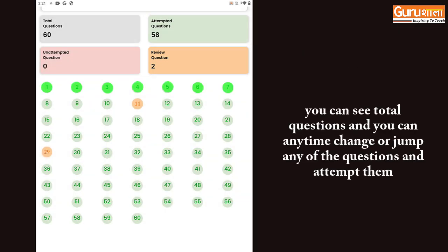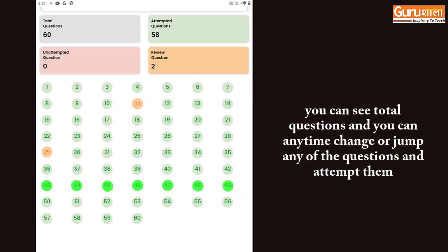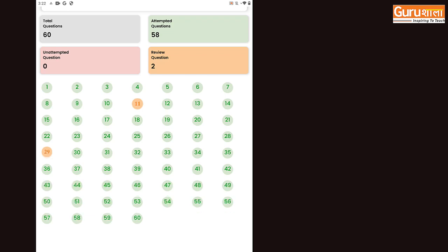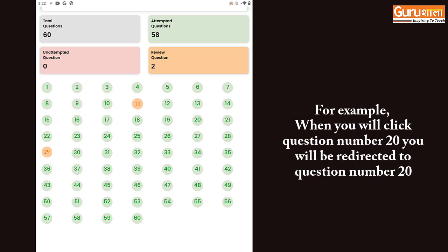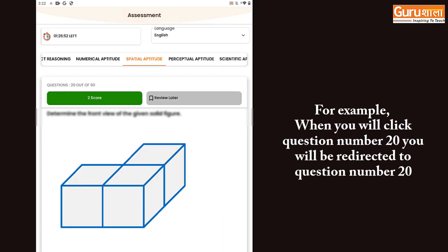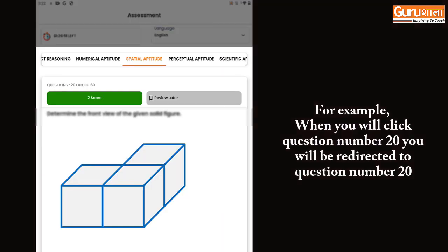In the question map, you can see total questions and can anytime jump to or change any of the questions and attempt them. For example, when you click question number 20, you will be redirected to question number 20.